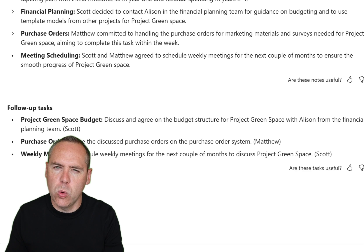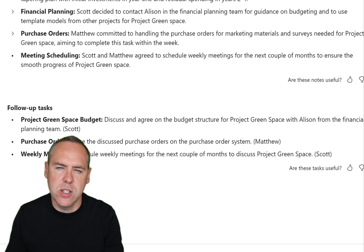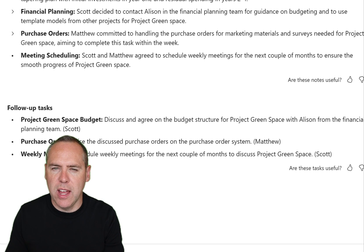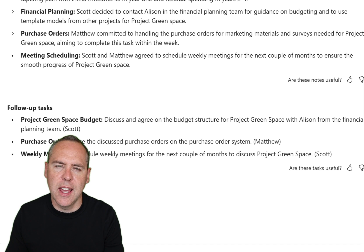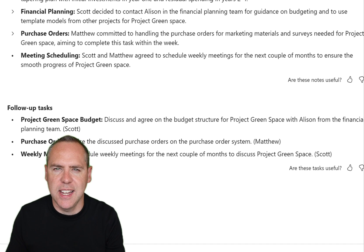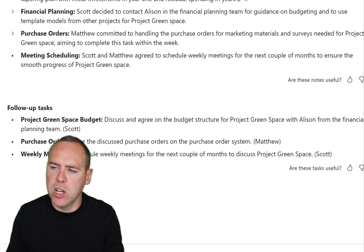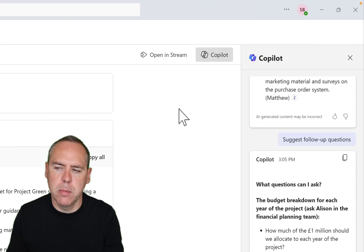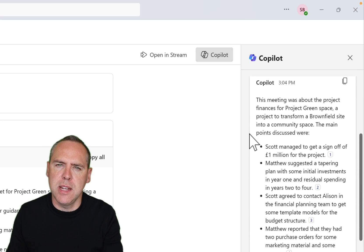Not only that, the AI notes have also picked up the follow-up tasks — noting that we need to set up a meeting with Alison for the budget structure, raise the discussed purchase orders with Matthew, and schedule our meetings. So the transcription has powered these AI notes inside of our meeting, meaning Copilot has now become our meeting note-taker and even generated tasks. With Copilot in Teams, we can go to the right-hand side and select the Copilot button, and when you open it you'll see all of the conversation you had with Copilot during the meeting itself.